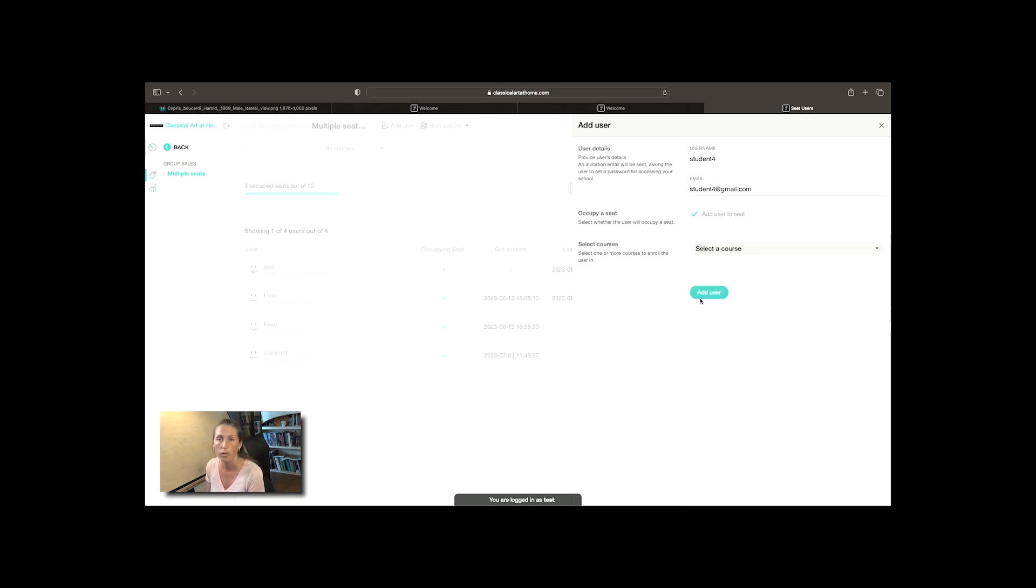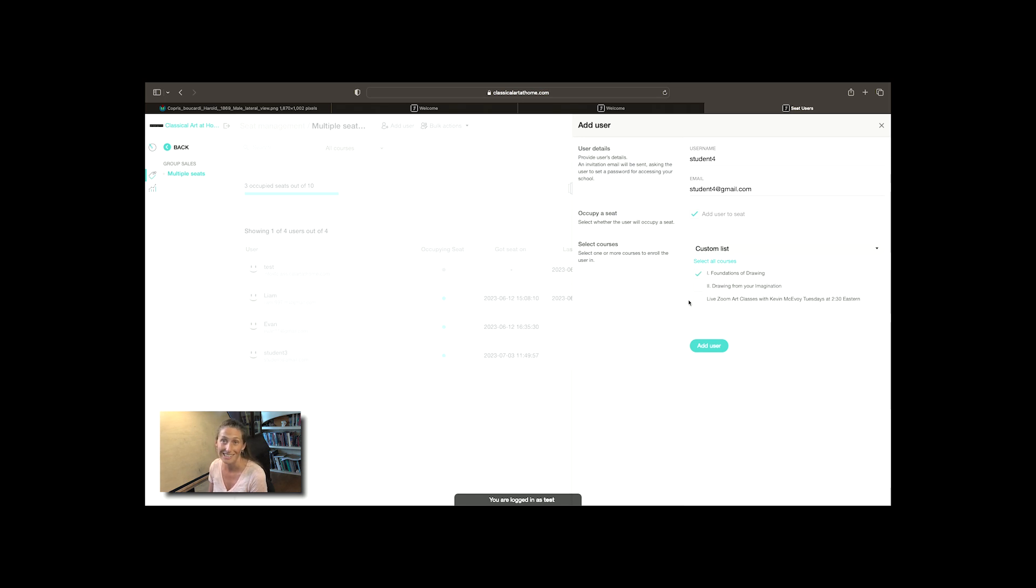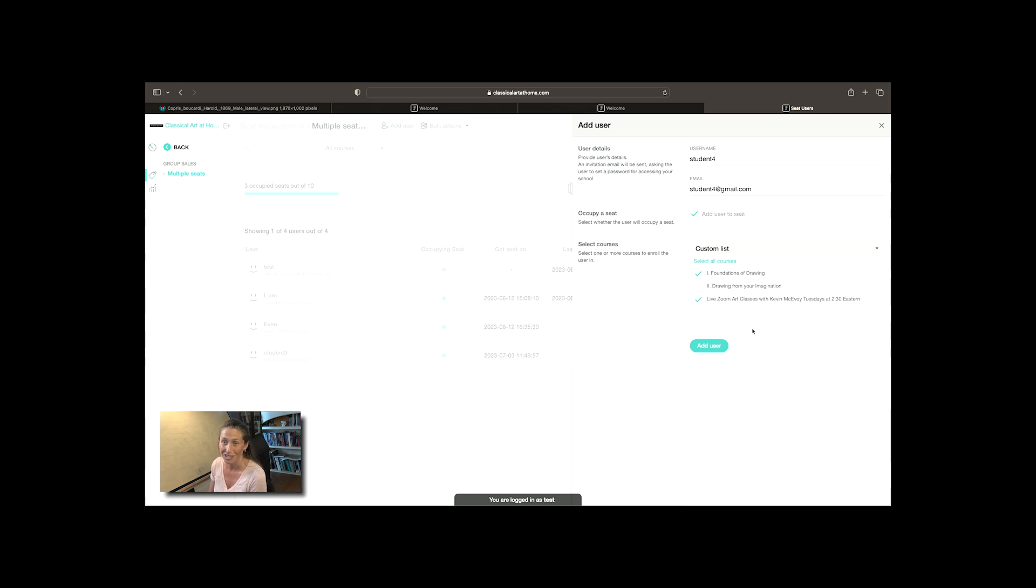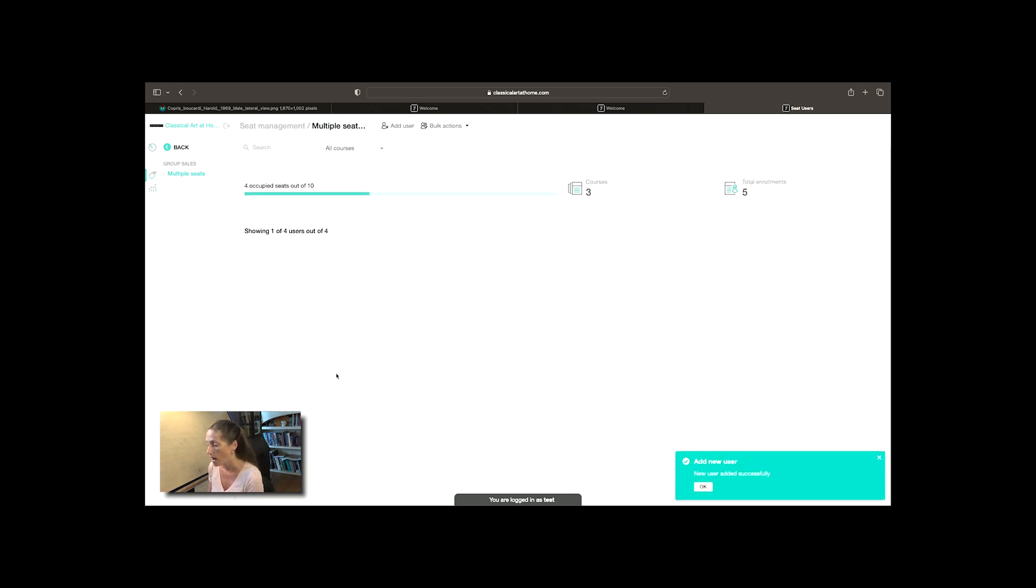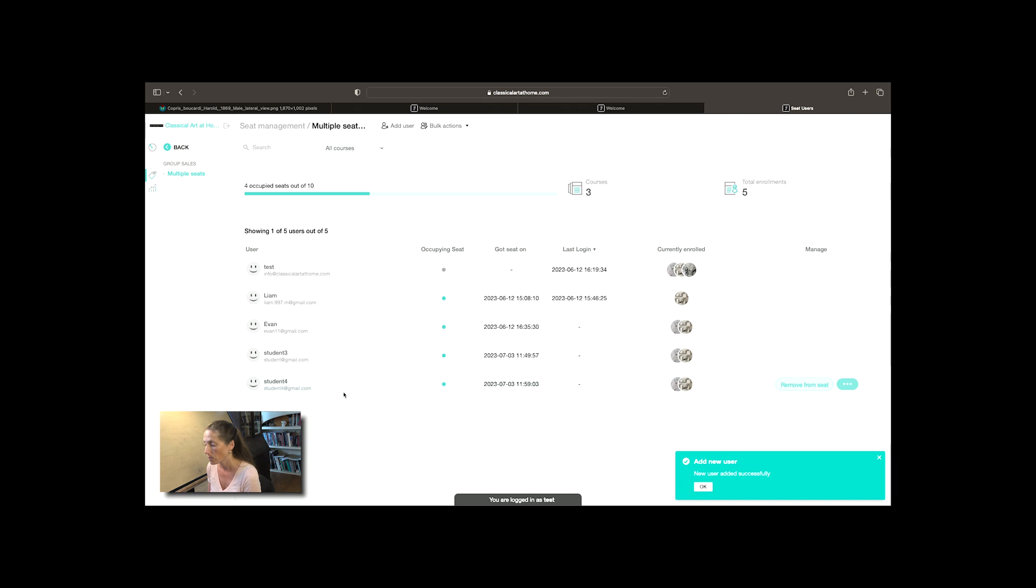Most people will probably be selecting foundations of drawing and the live zoom art classes that your students will have access to, which is really a wonderful opportunity to take a class with Kevin McAvoy. I'm going to click add user and as you see it'll just load and then there we are. I have another user put on my list, four seats, five users.